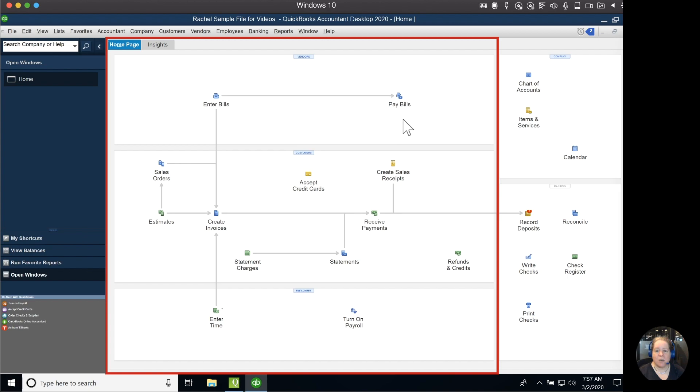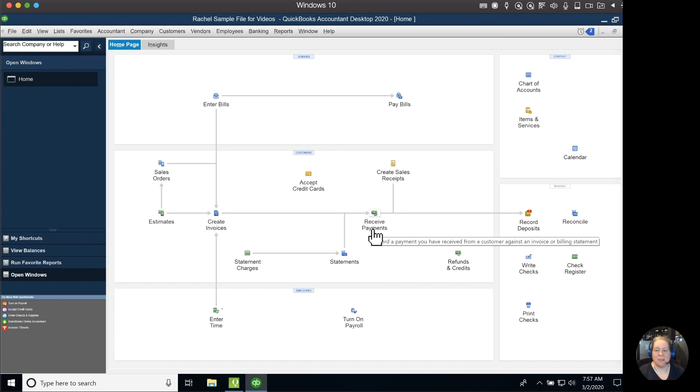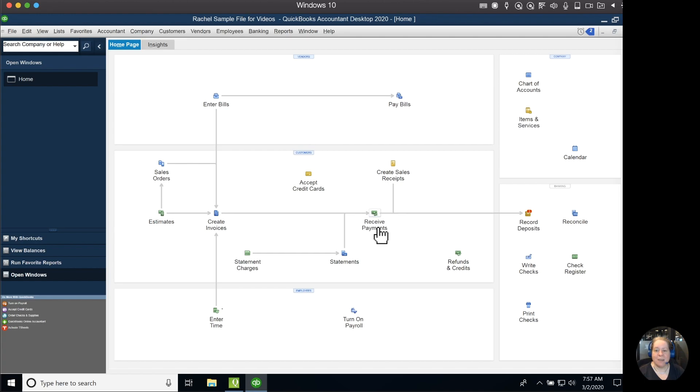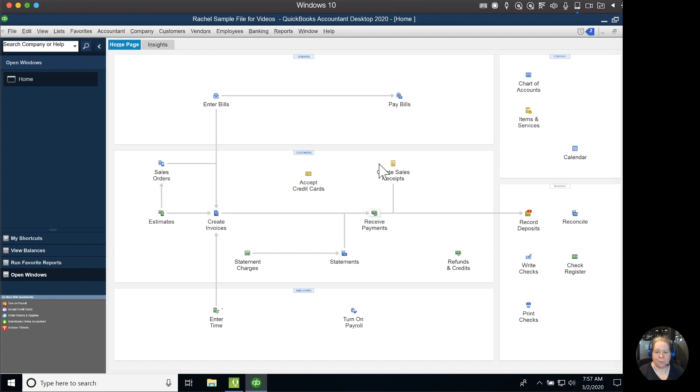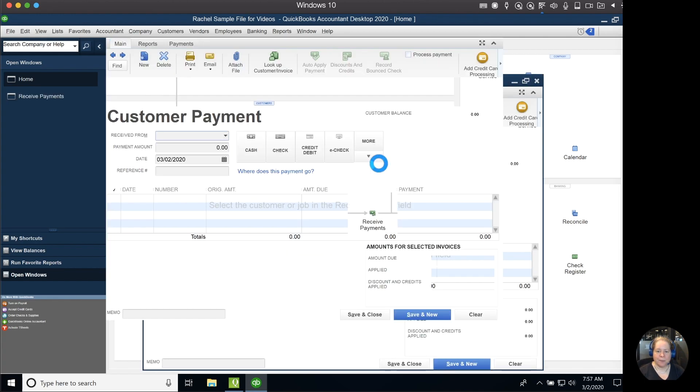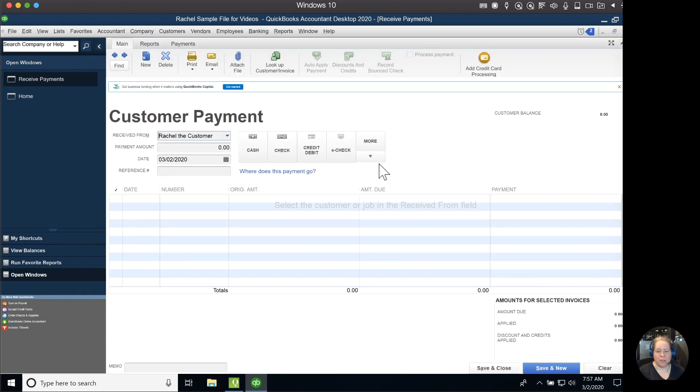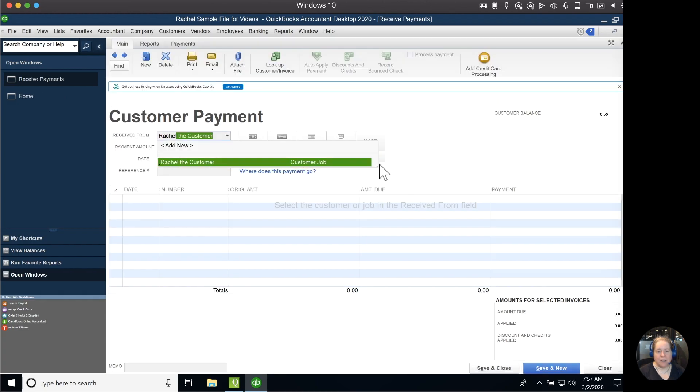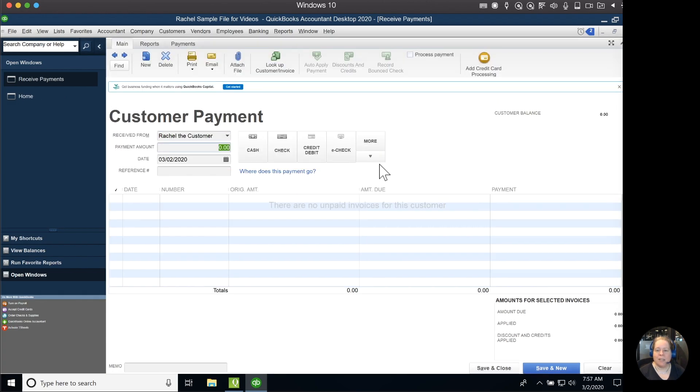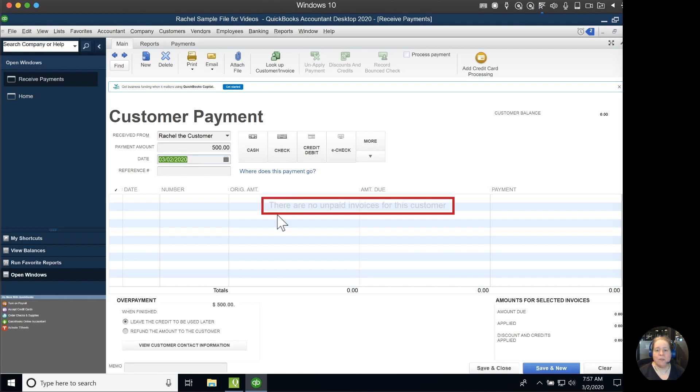So what I'm going to do is start with the homepage, which is what you see here. In the middle of my screen, in the customer section, I'm going to click on receive payments. I'm going to find Rachel, the customer, and I'm going to pretend that Rachel, the customer is paying $500. So there's no invoices being linked to.